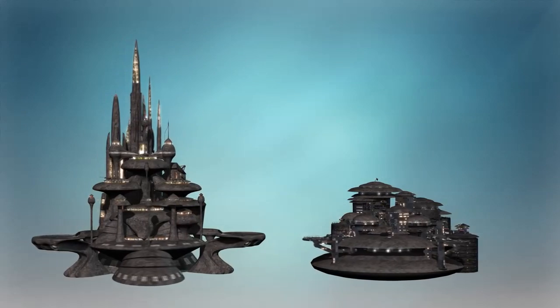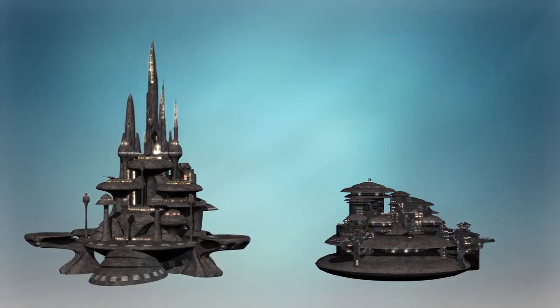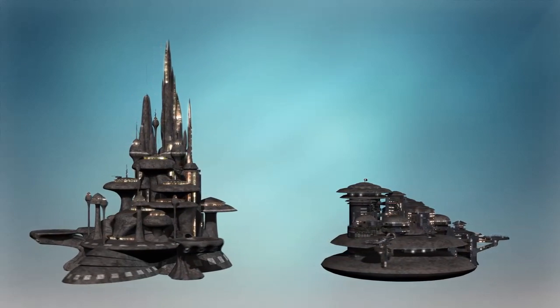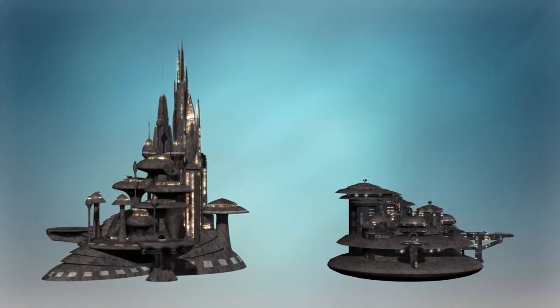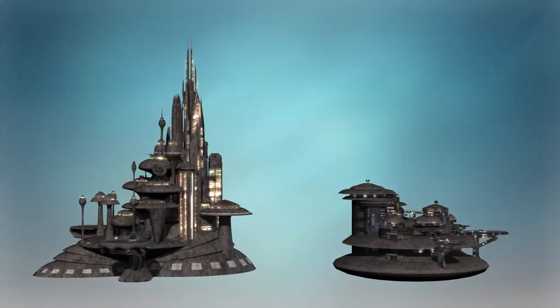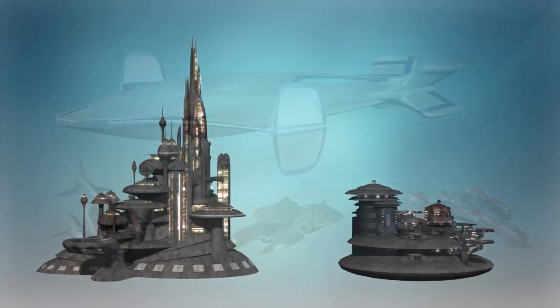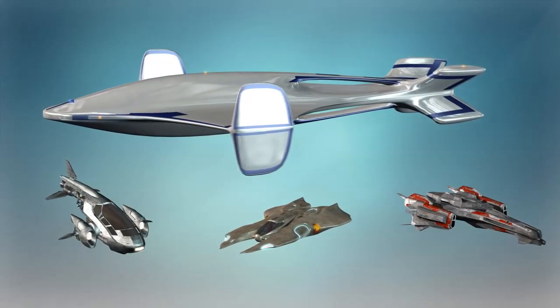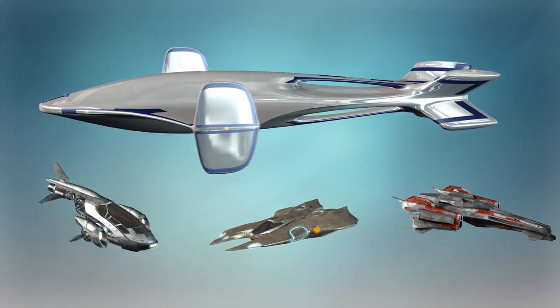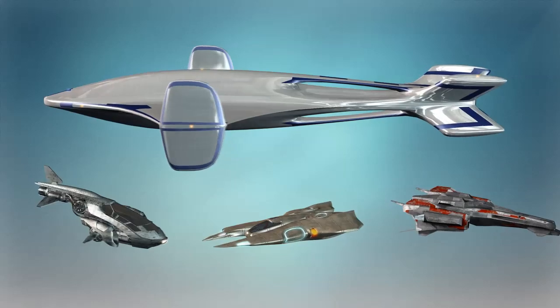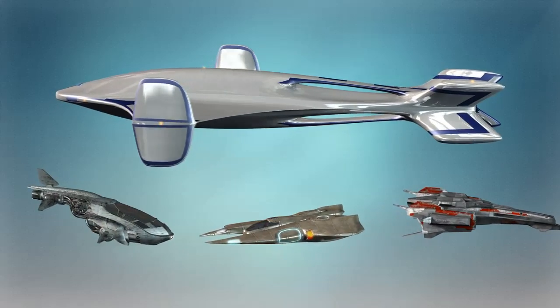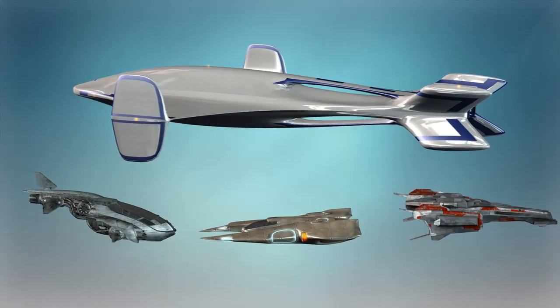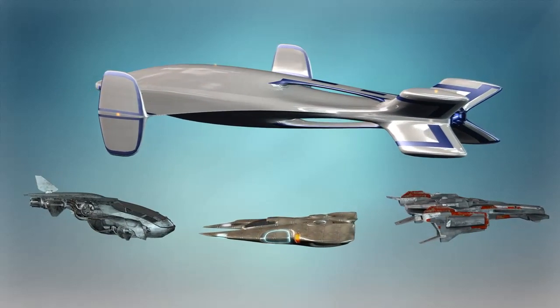I usually change their aspect using its very easy and intuitive materials editor. For this project, I downloaded and tuned the materials of these two cool science fiction buildings. Also, I included these flying ships that will be flying around the city.